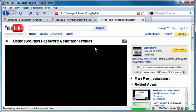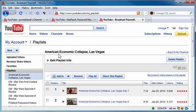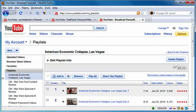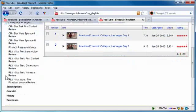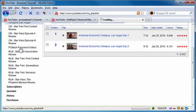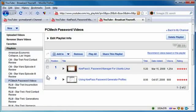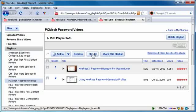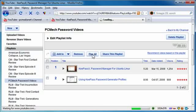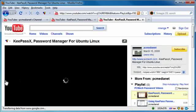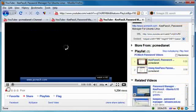playlists. And I've got a bunch of them here so I'm going to find what I just made which is PCMech Password Videos right here. And then what I'm going to do is go to play all. This is